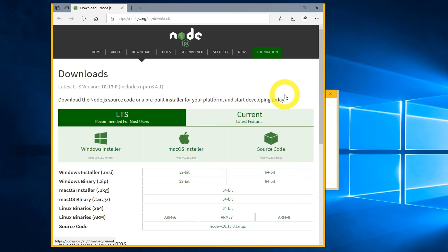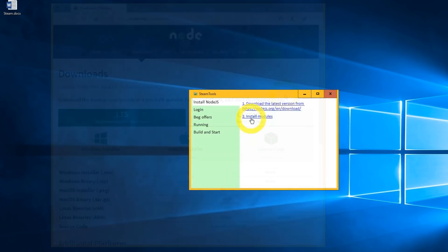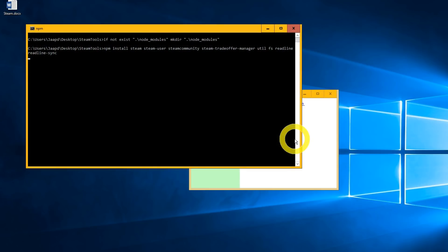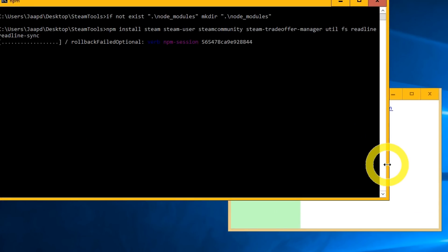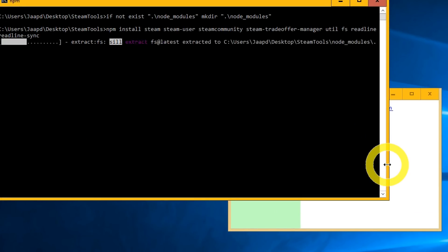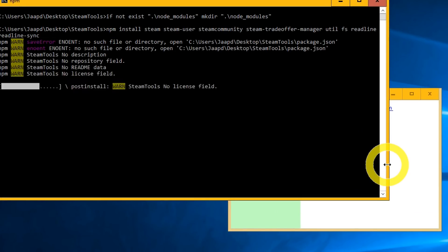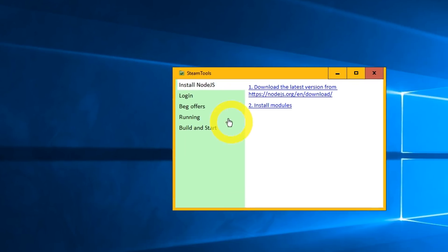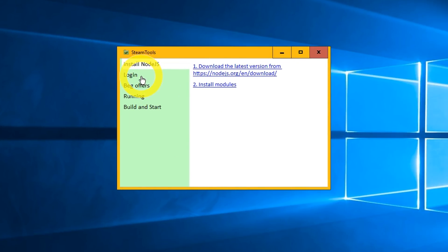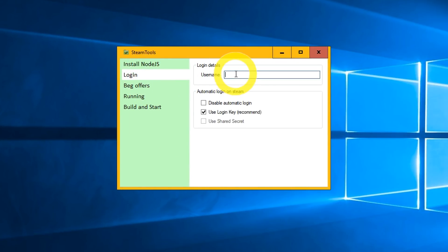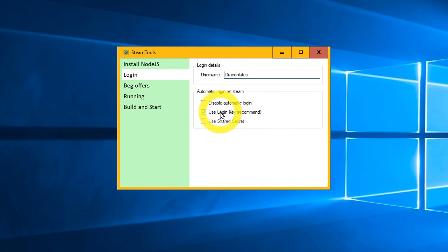Once the installation is finished install the Node.js modules. Just wait until the black console disappears. Open login tab and enter your username. You can enable automatic login. So you don't have to enter your password every time when you start the bot. When using a login key, it's exactly the same as the remember me button when you login to Steam.